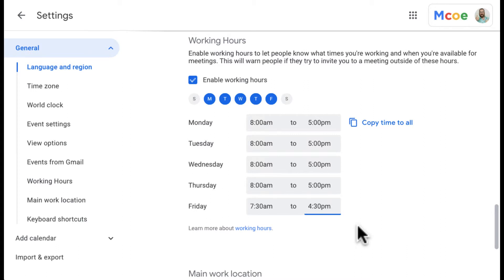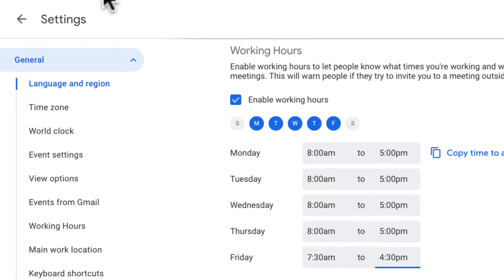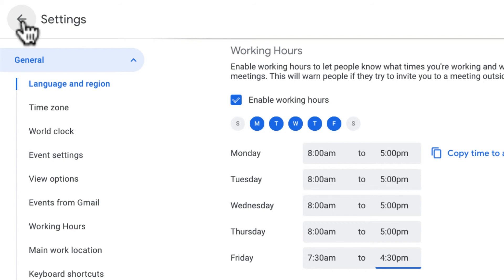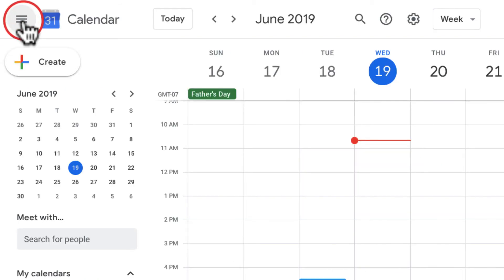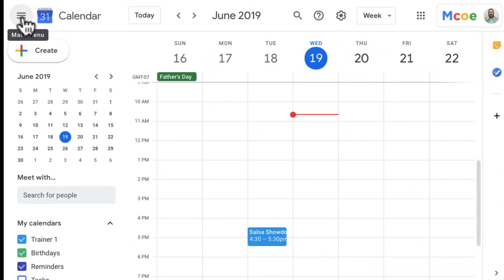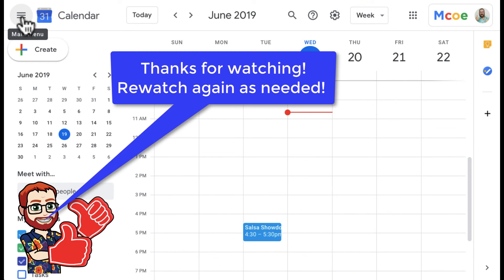So that's how you set your work hours. If you want to go back to your calendar, just click the back arrow up here and it will take you back to your calendar where you have set your work hours. Hopefully this helps you stay organized with your Google Calendar. Thanks for watching, and rewatch as needed. Have a great day.